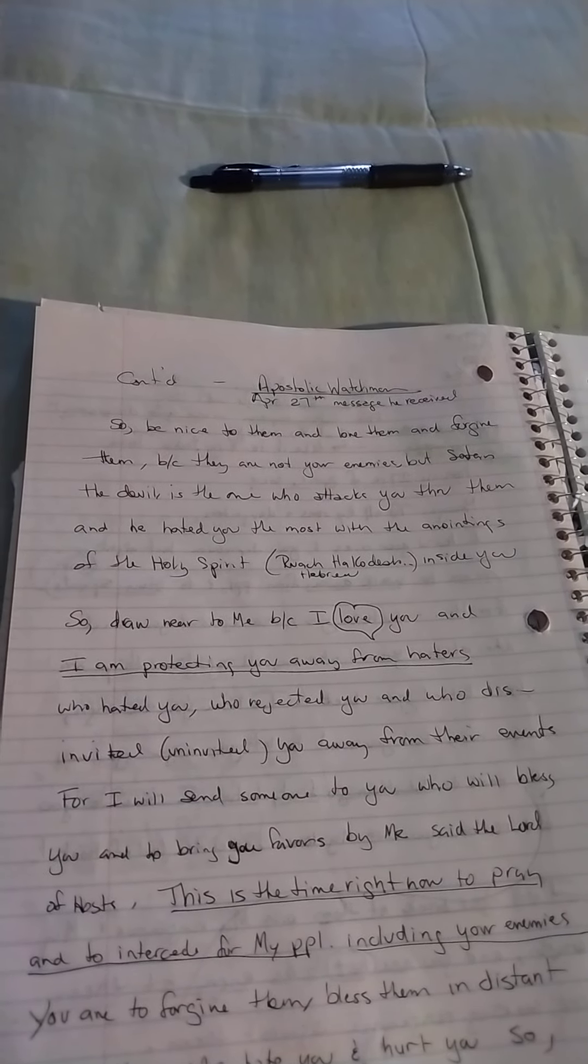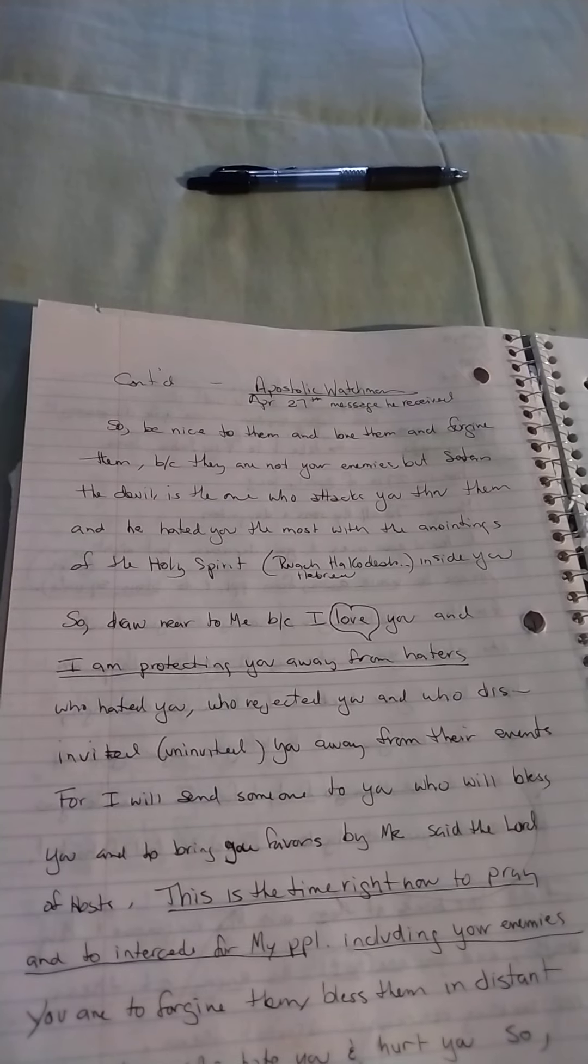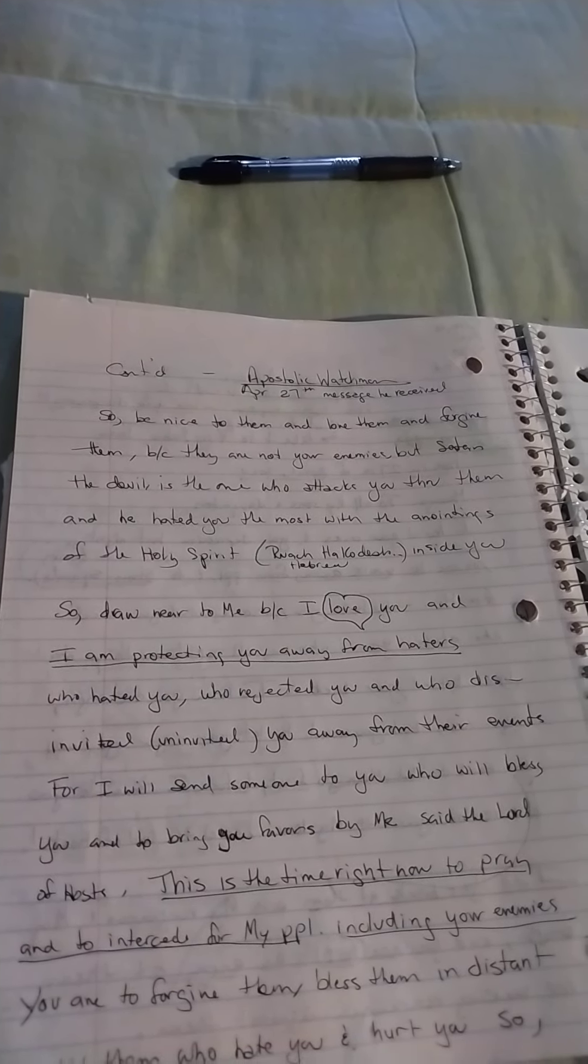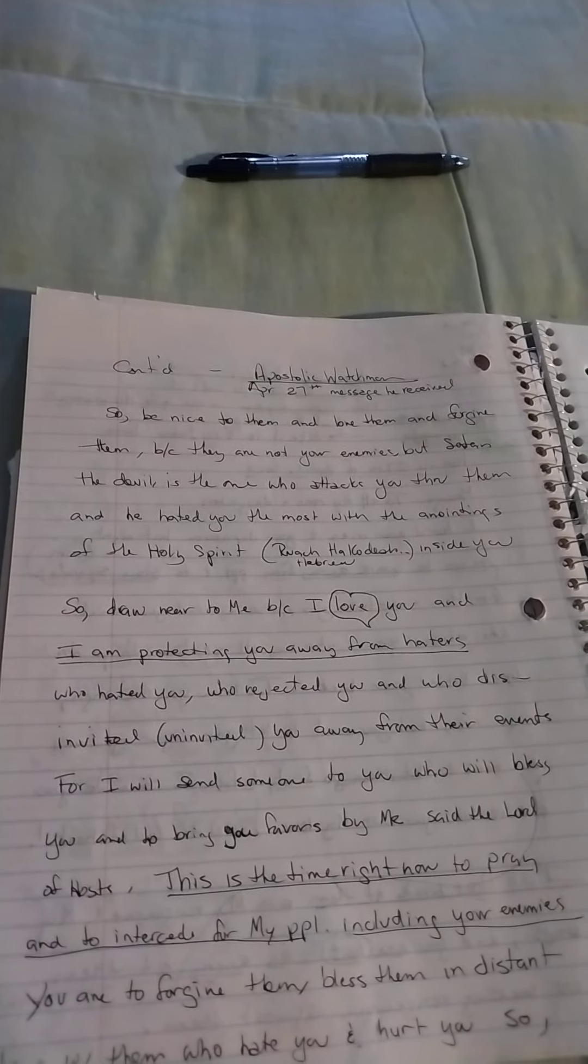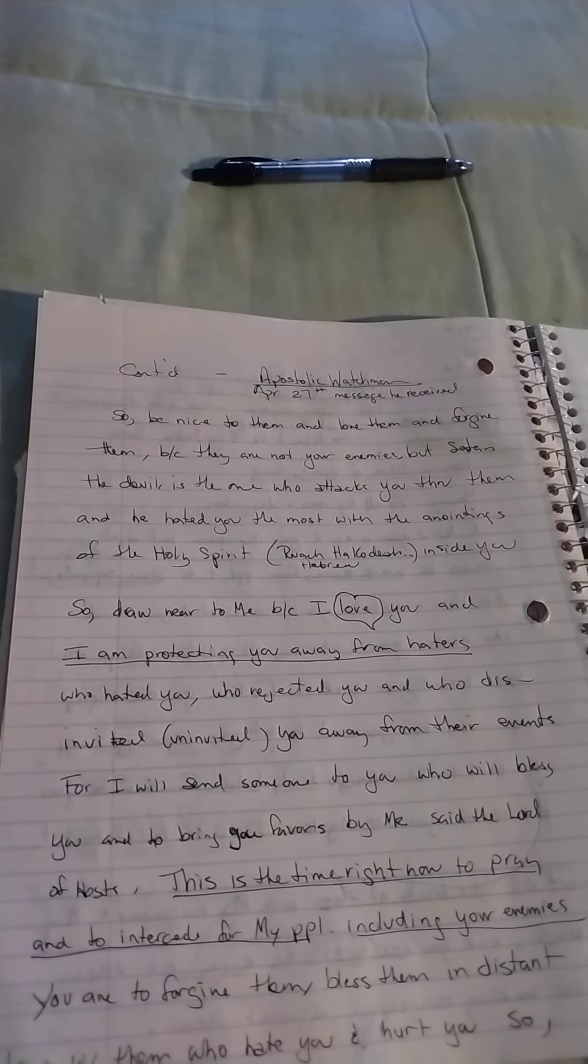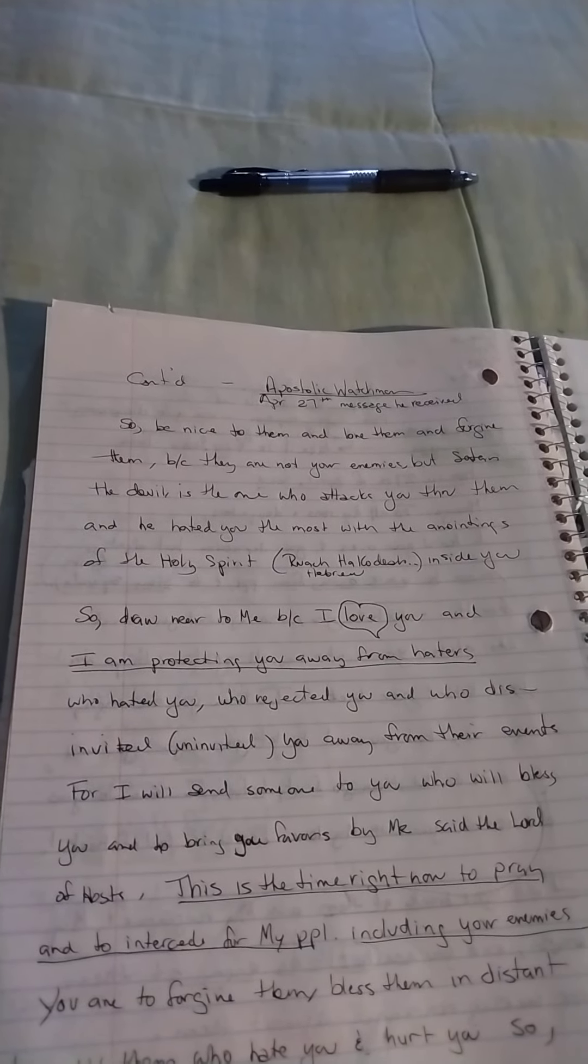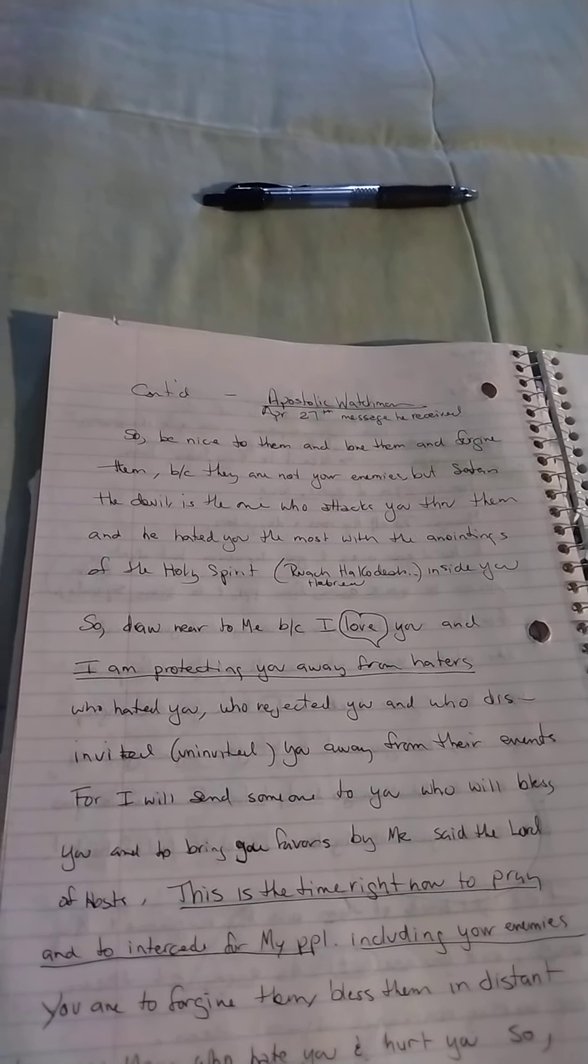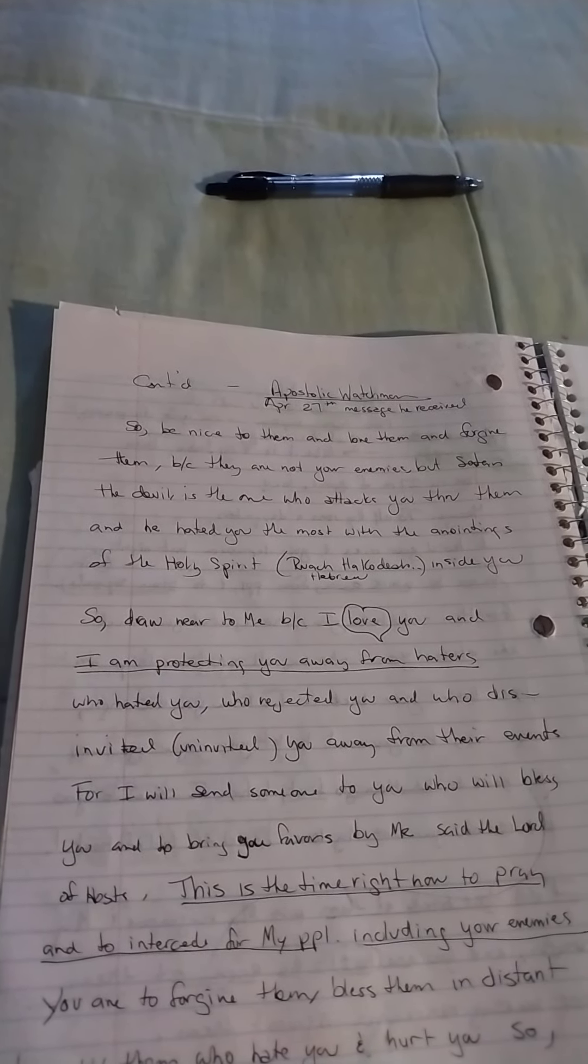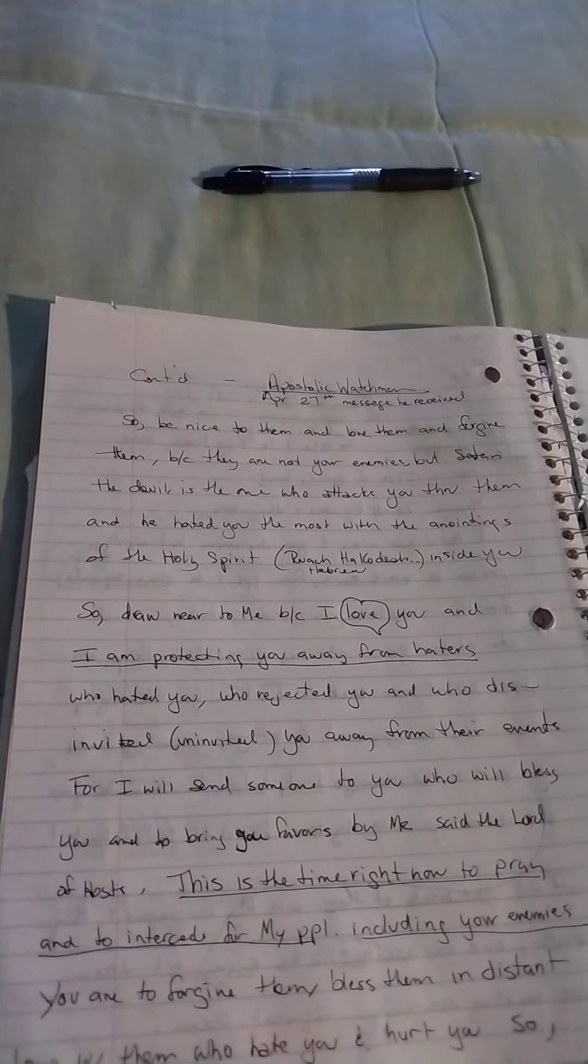The Ruach HaKadosh in Hebrew. He hated you the most with the anointings of the Holy Spirit inside you, so draw near to me, because I love you, and I am protecting you away from haters who hated you, who rejected you, and who disinvited or uninvited you away from their events. For I will send someone to you who will bless you and bring you favors by me, said the Lord of hosts.